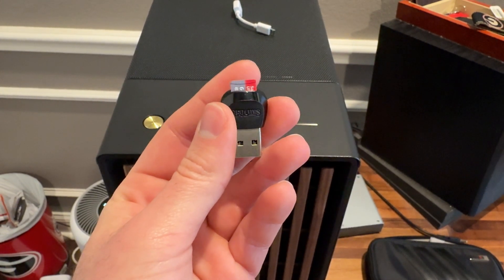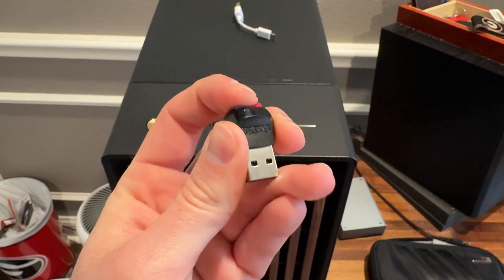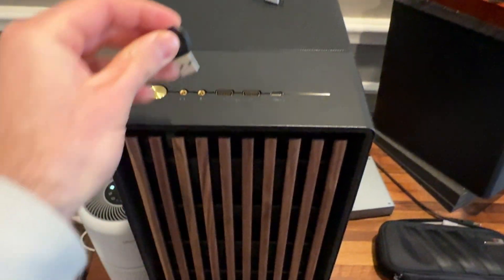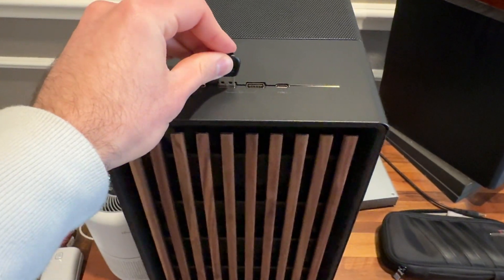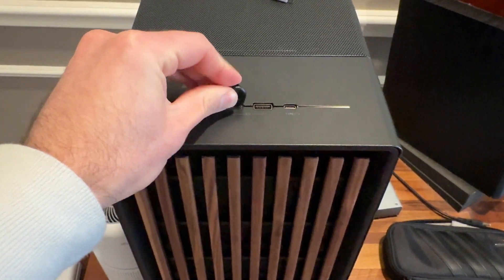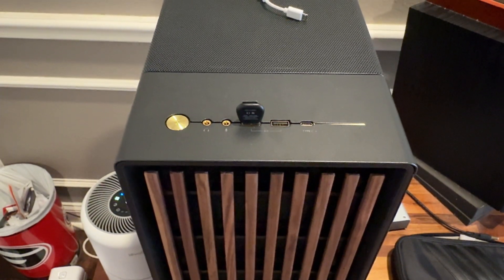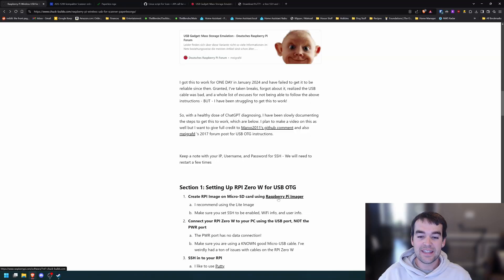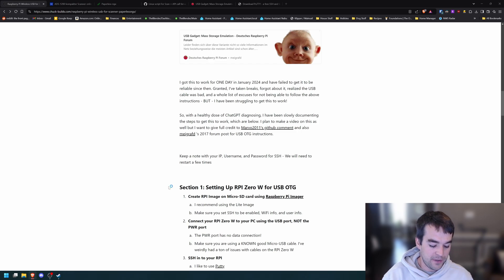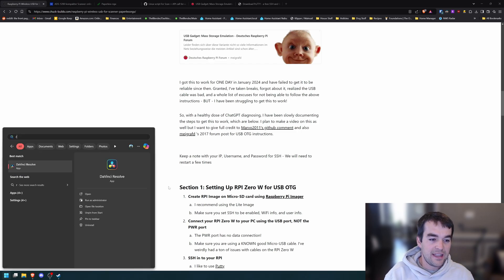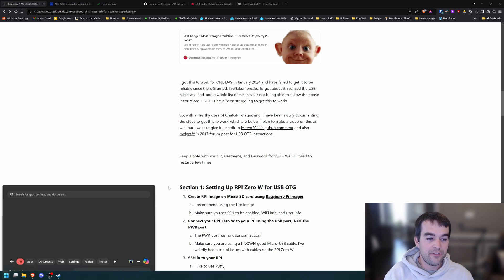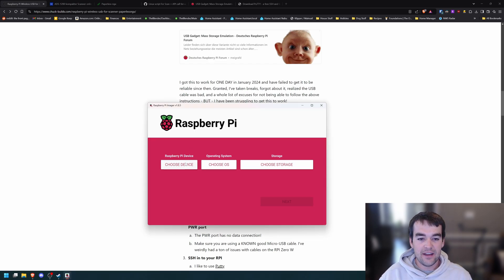The first step will be inserting our microSD card to our reader and then plugging that in to our computer. And then you'll need to download the Raspberry Pi imager that I have a link for here.